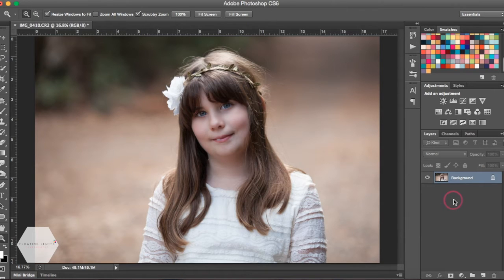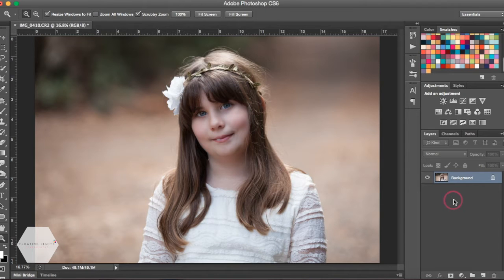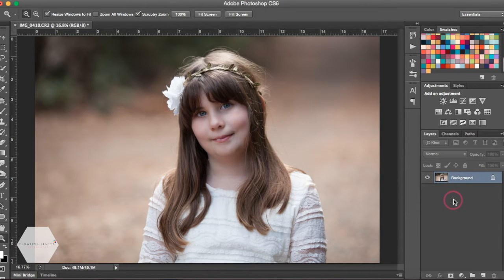Hi there, this is Renee from Floating Lights Photography. You're watching another episode of Focus Wednesdays, and today I'm going to show you how to customize your actions a little bit.